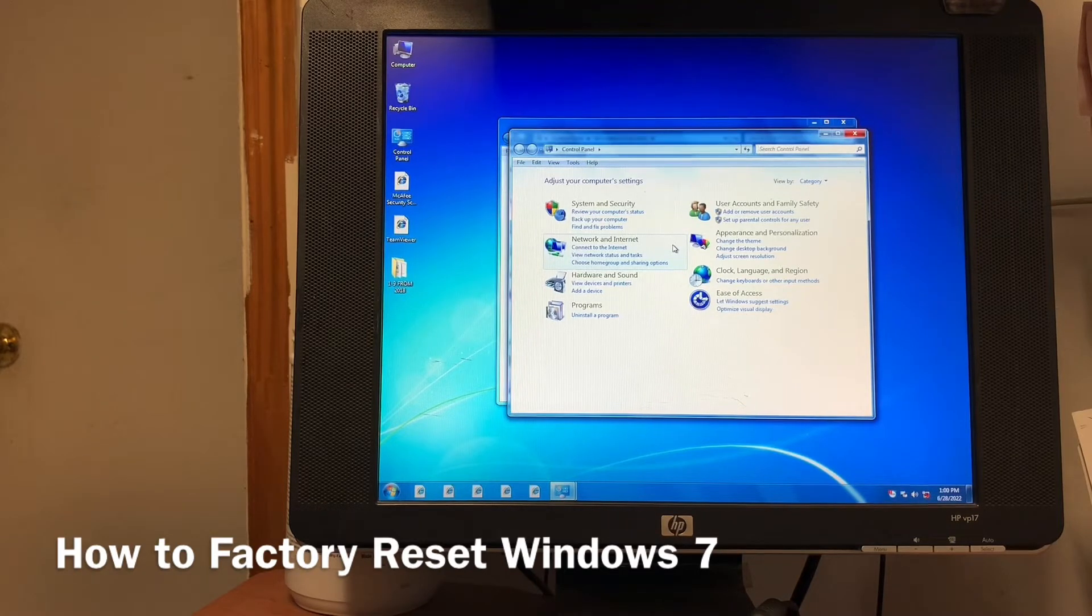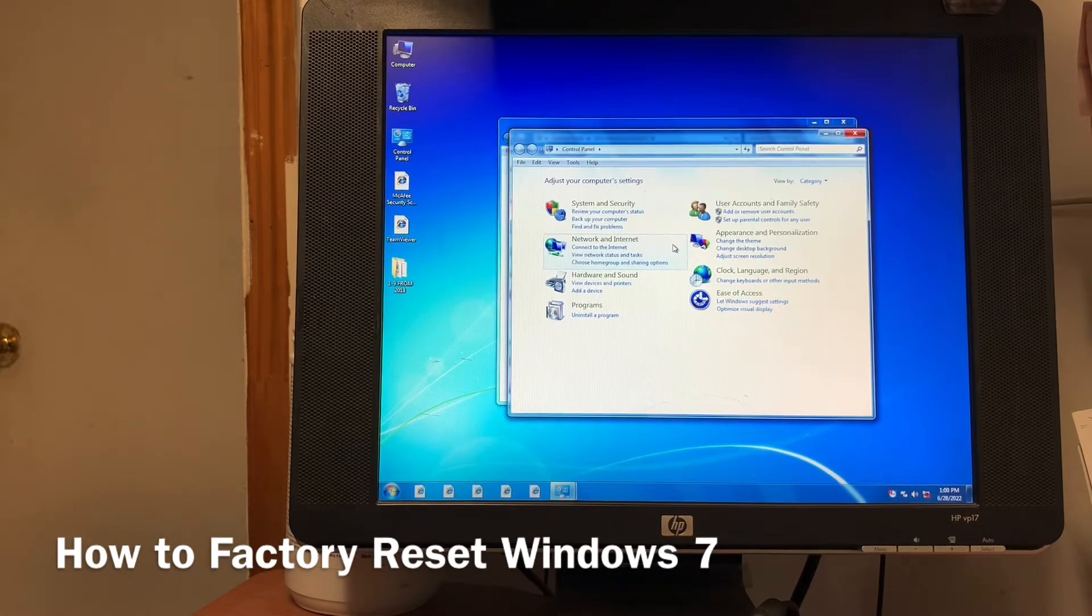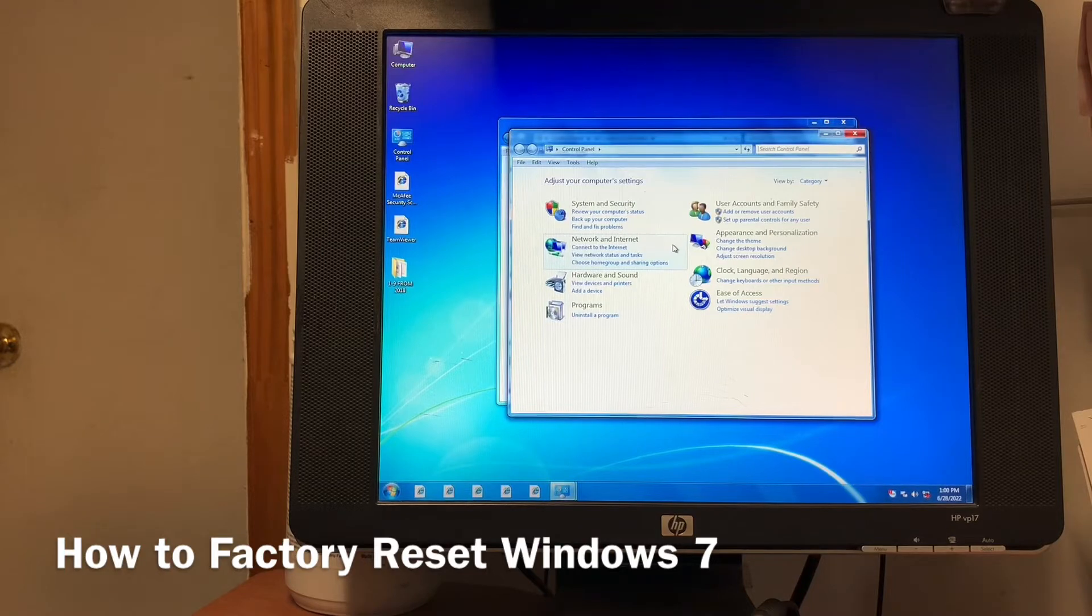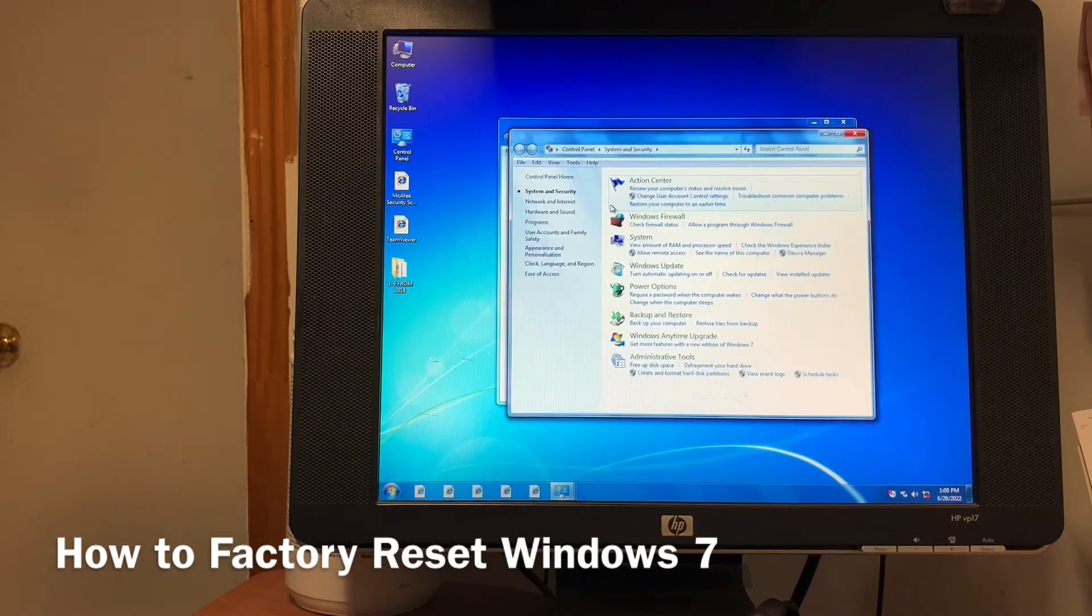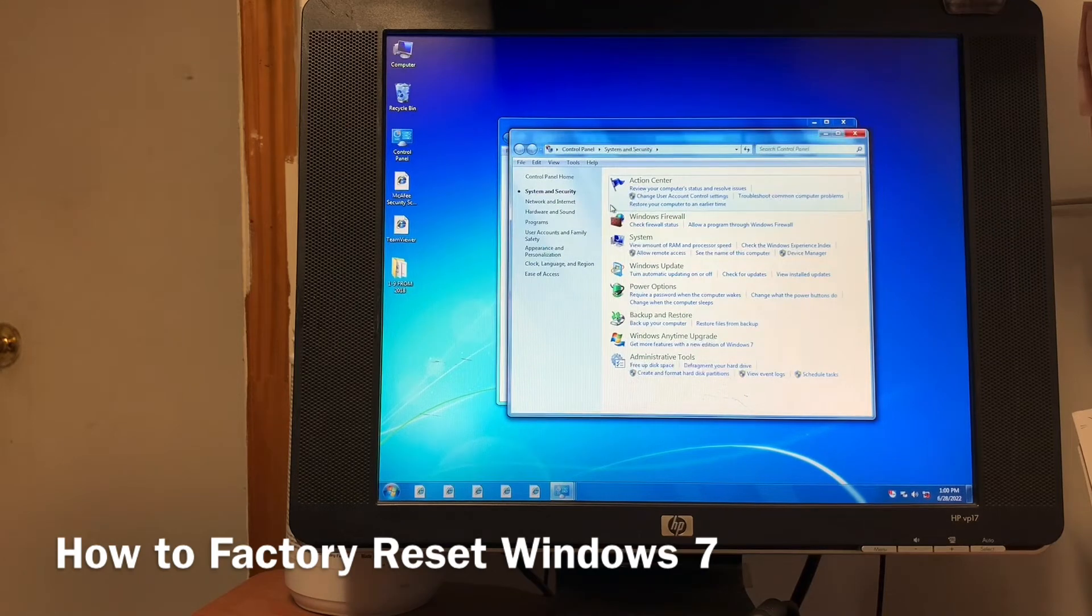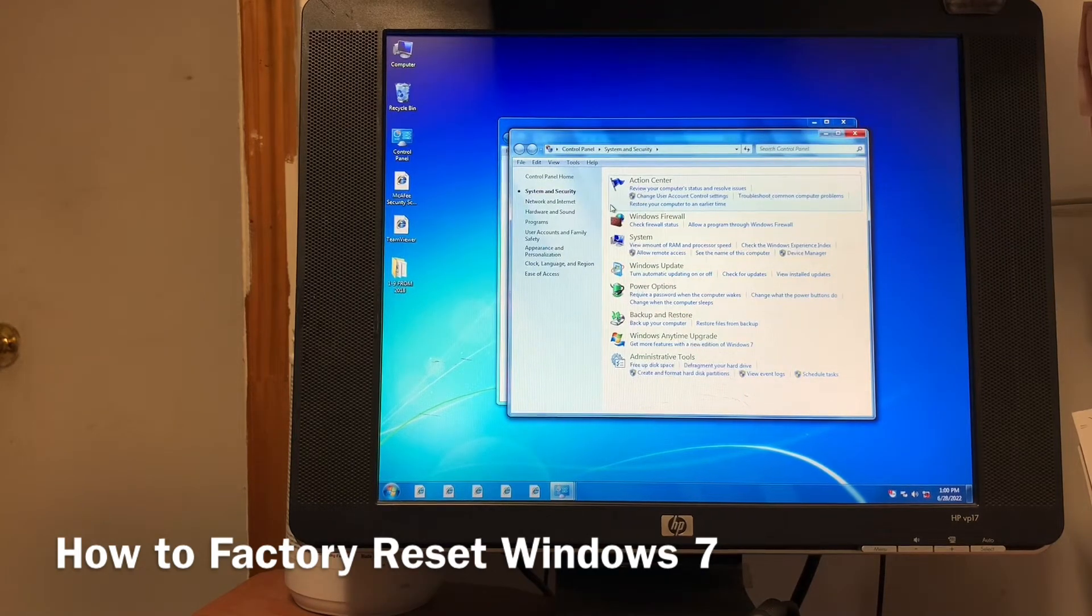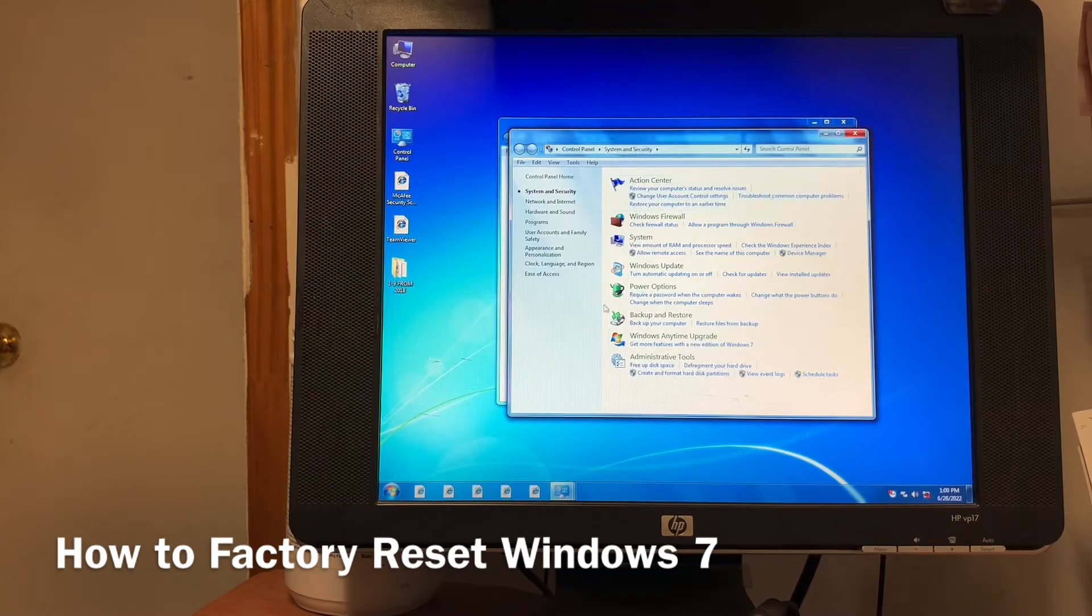Then go to System and Security. System and Security, click, then Backup and Restore.